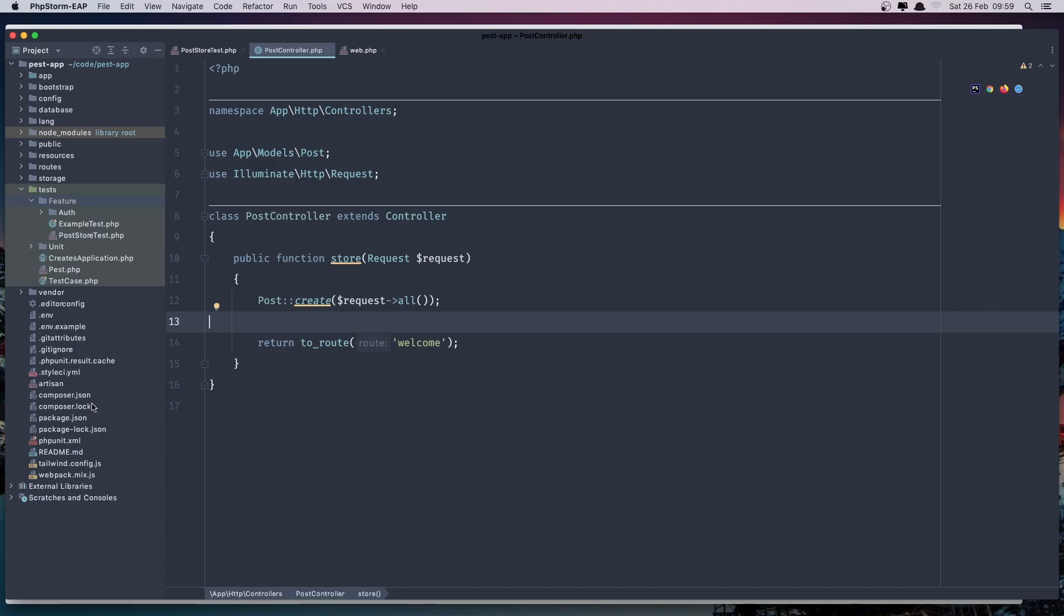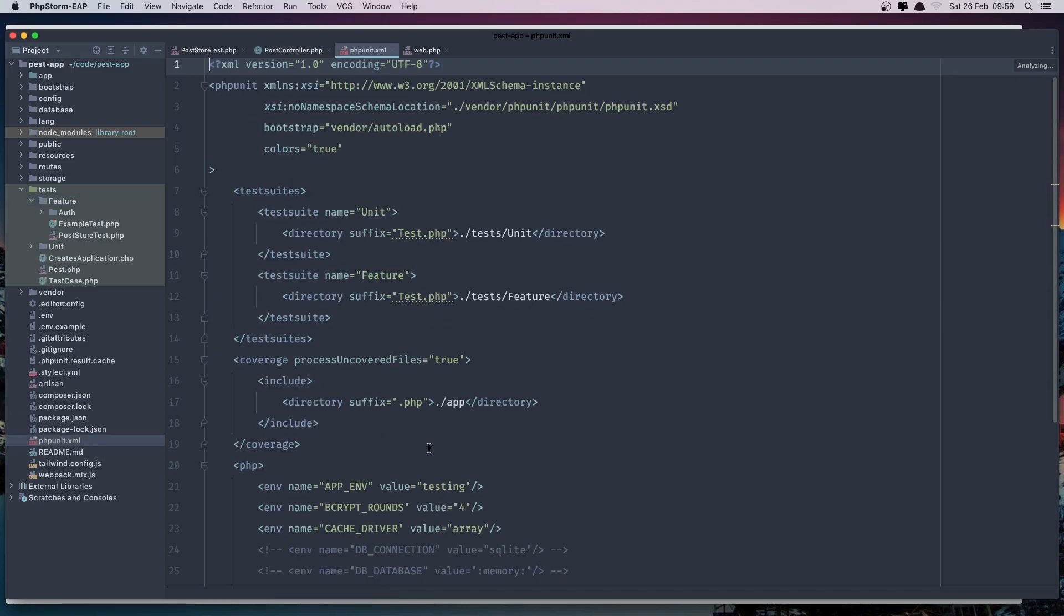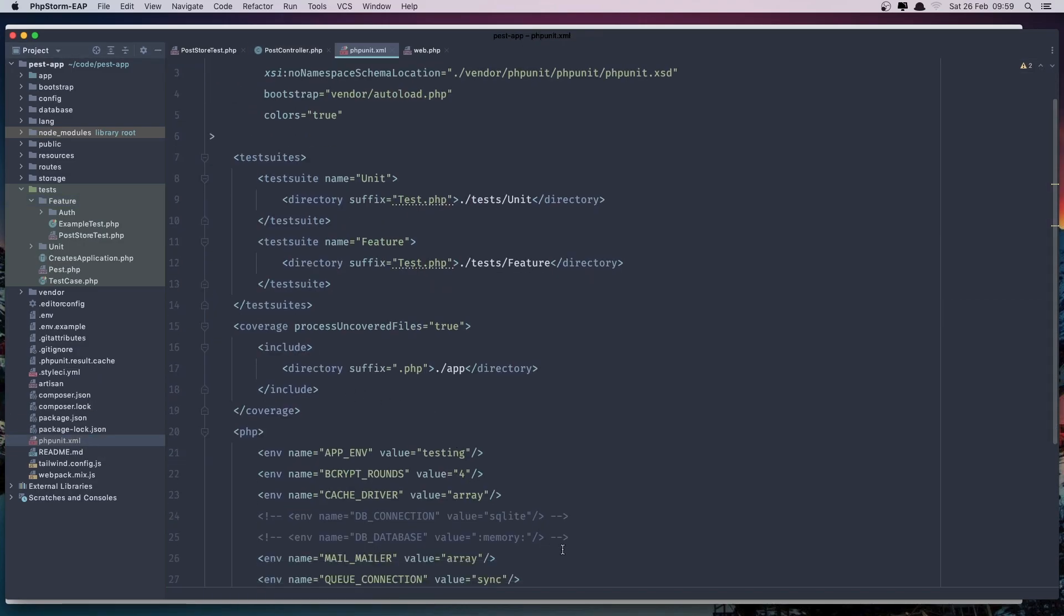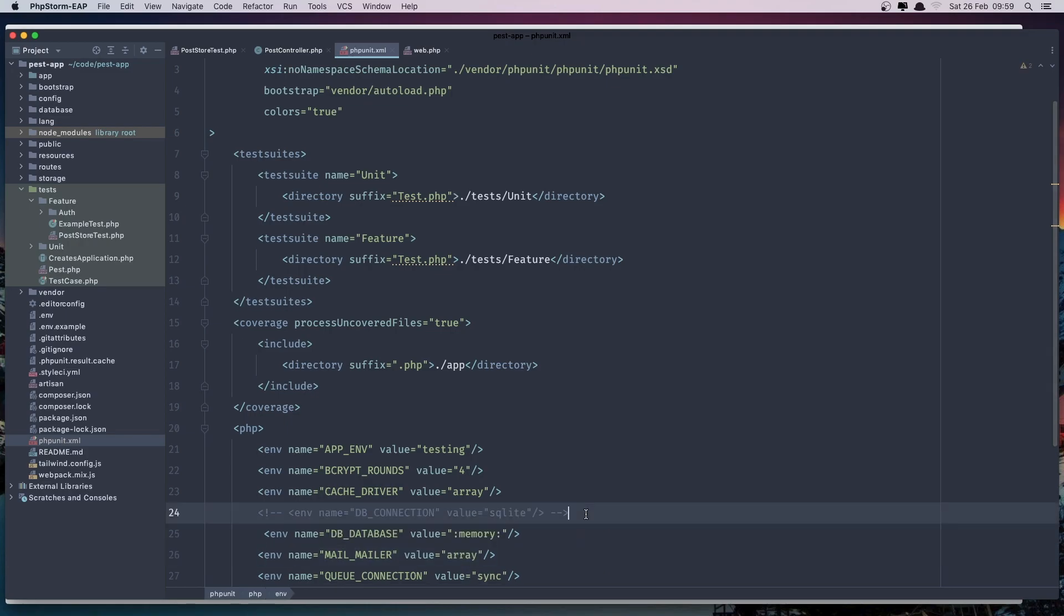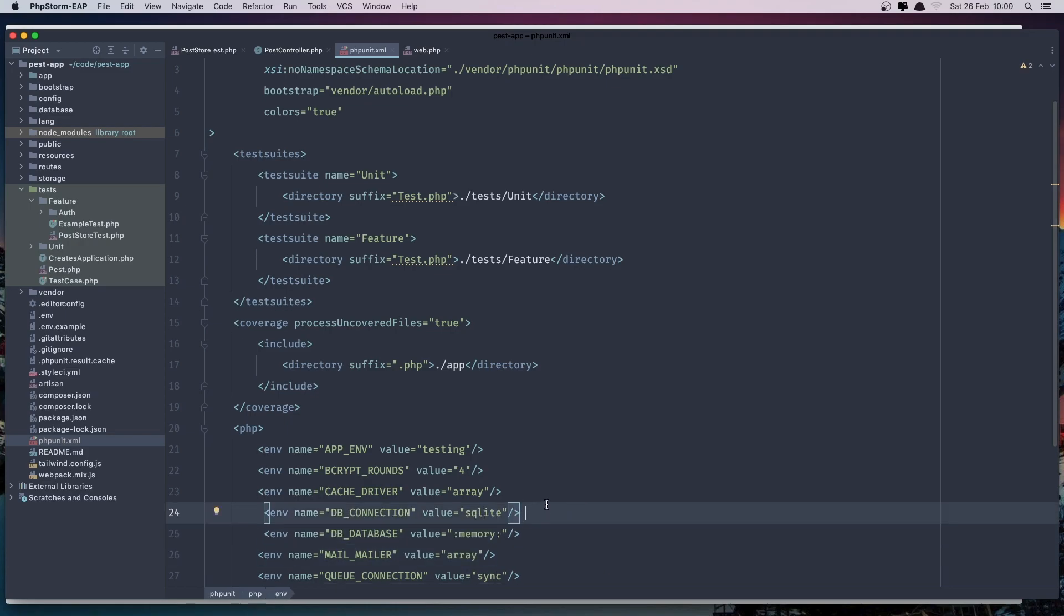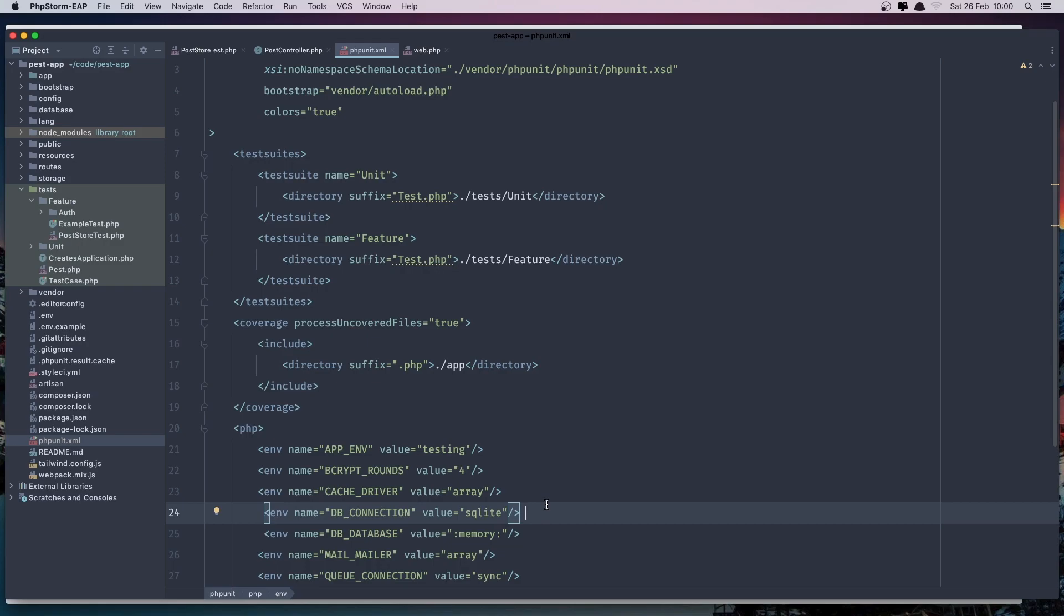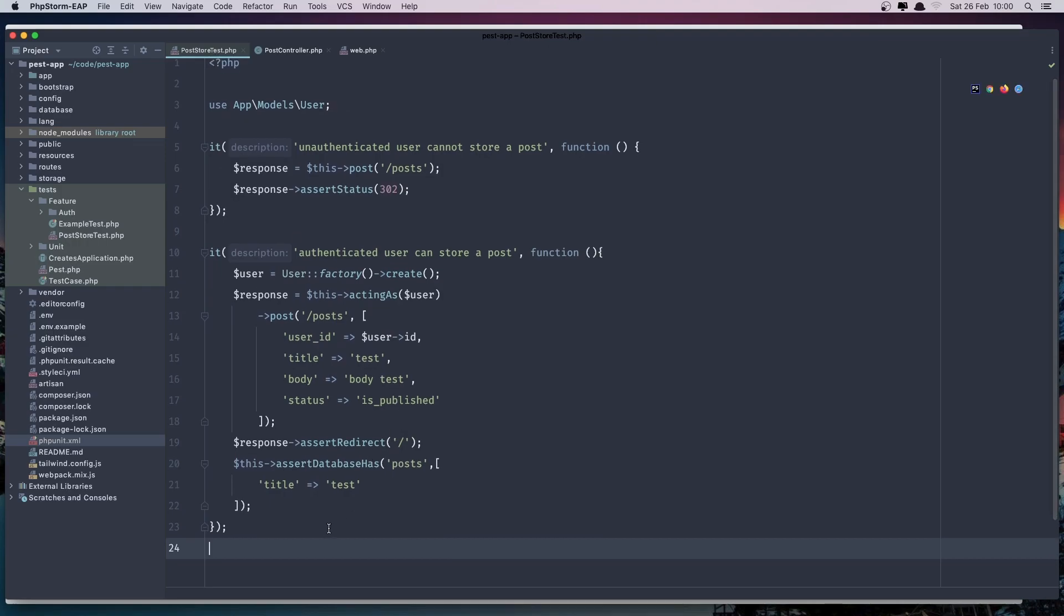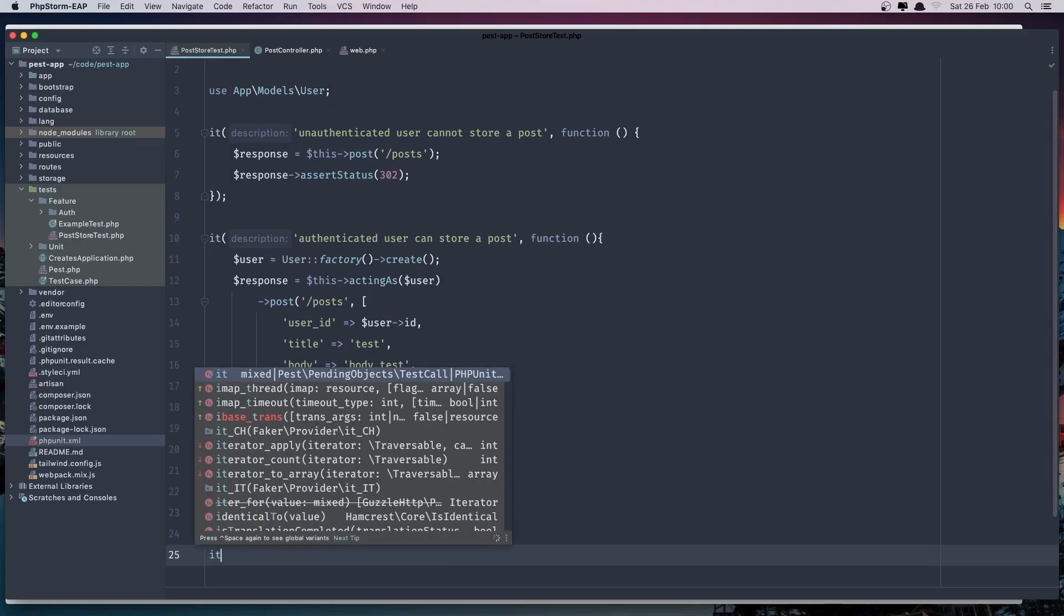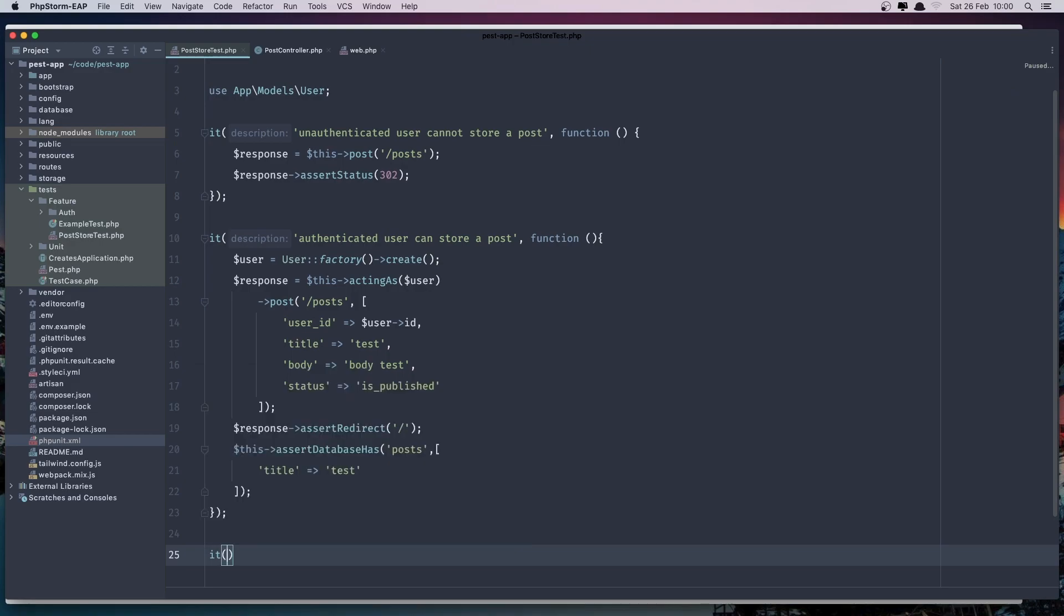Also in the PHPUnit I'm going to uncomment this and also this one. So I'm going to work with SQLite in the memory. And so for that let's go here and say it requires the title, body and the status.